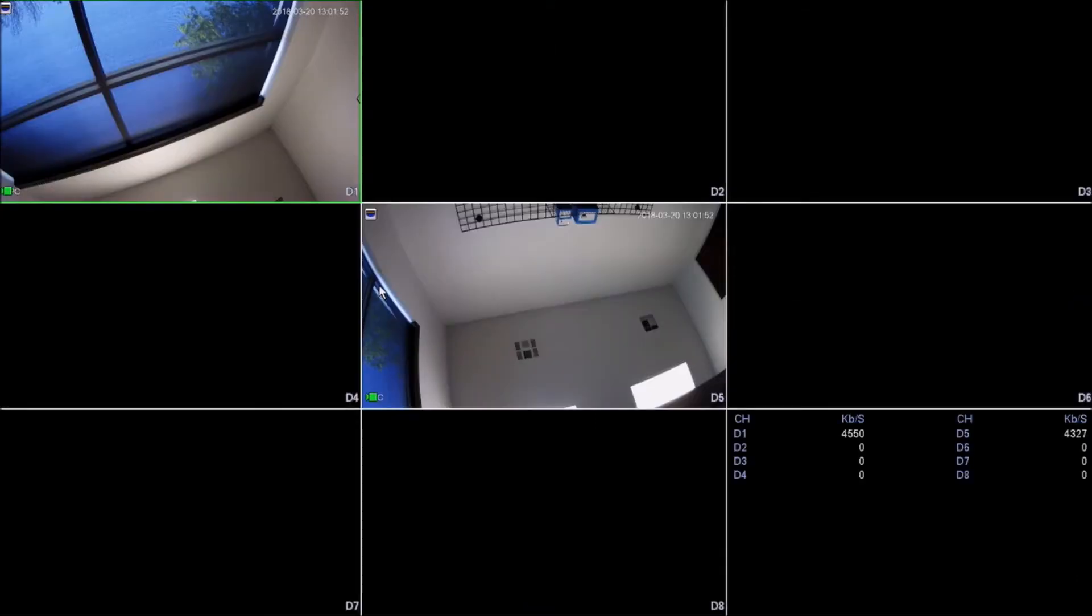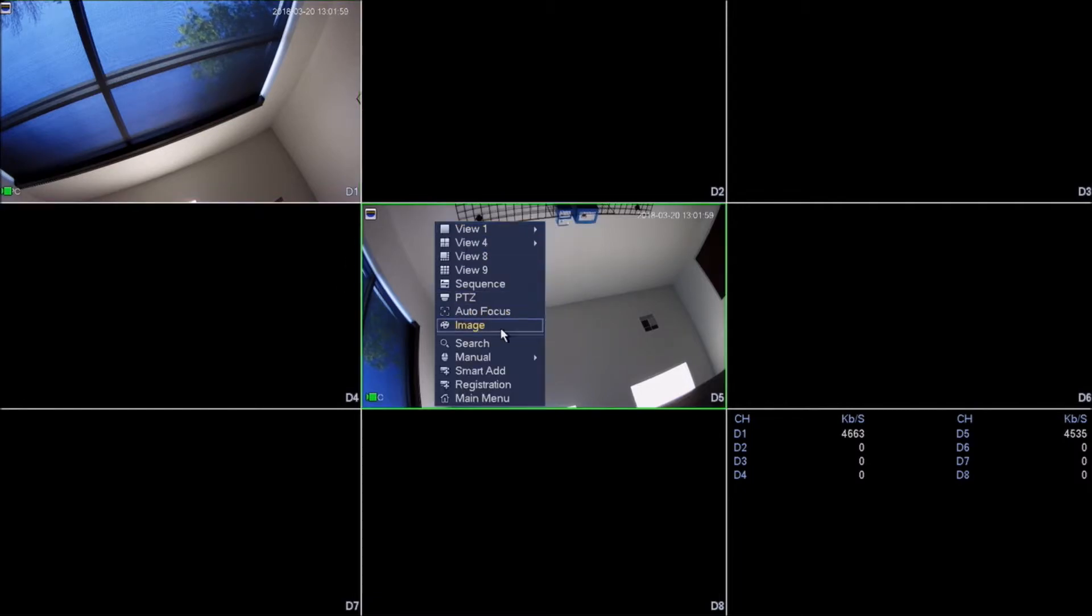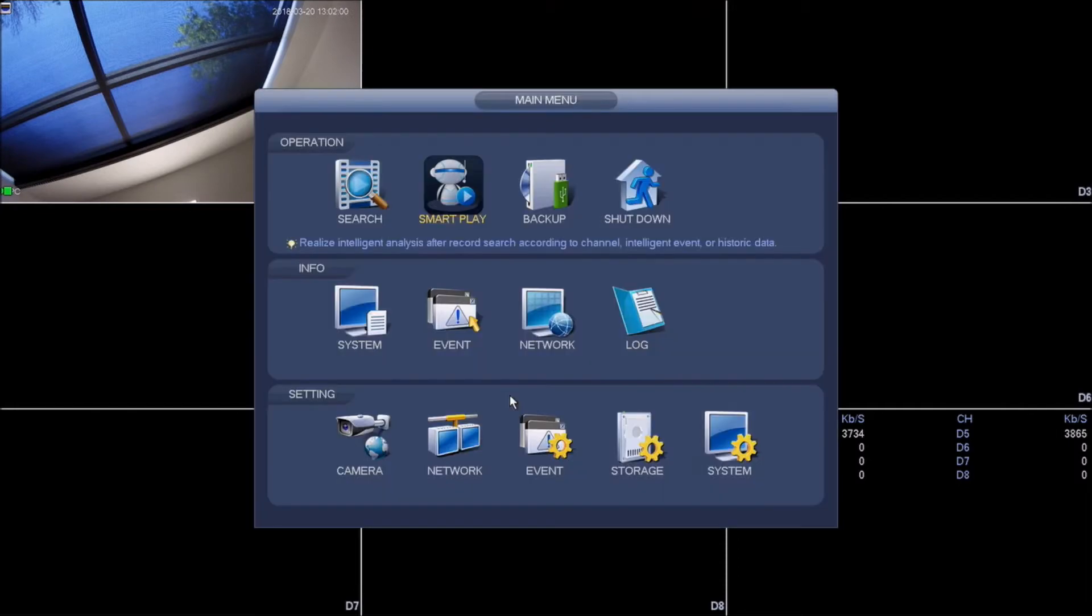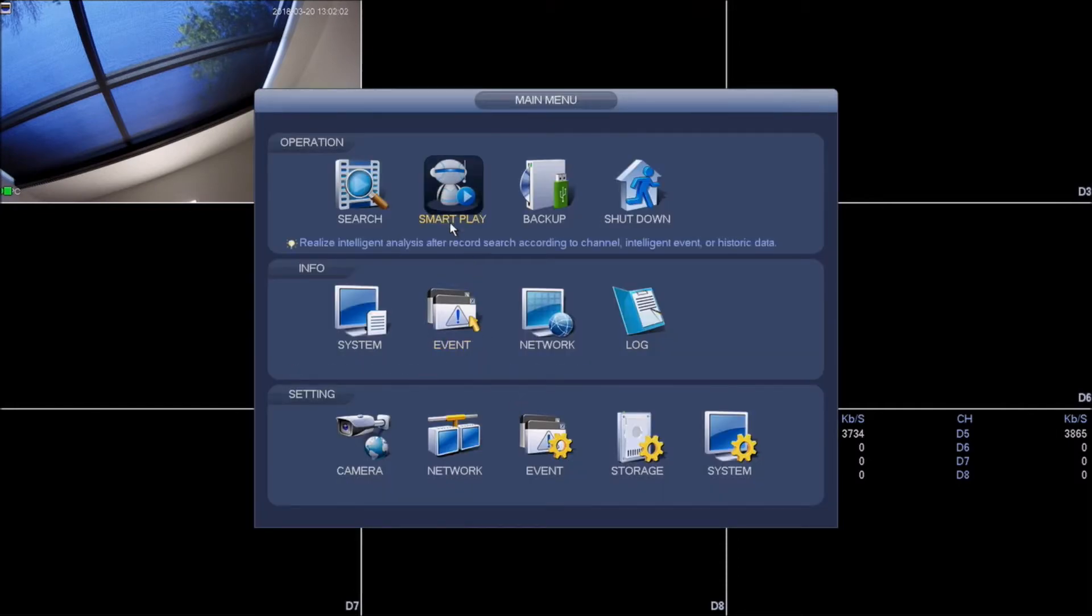Now that you have the face detection set up on the wedge camera, in order to view playback of the face detected, you will need to right click, go to main menu. In the main menu you will need to go to smart play.